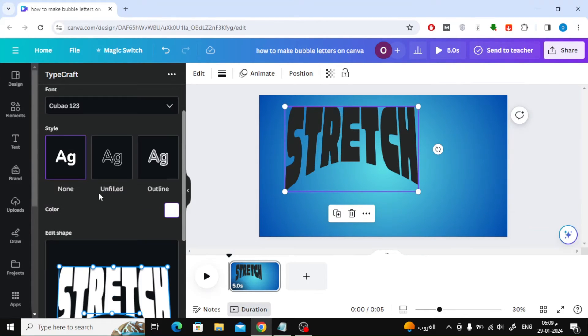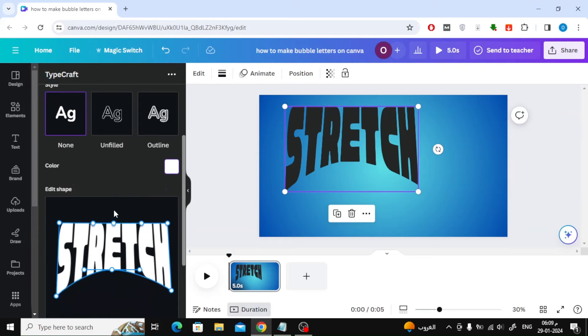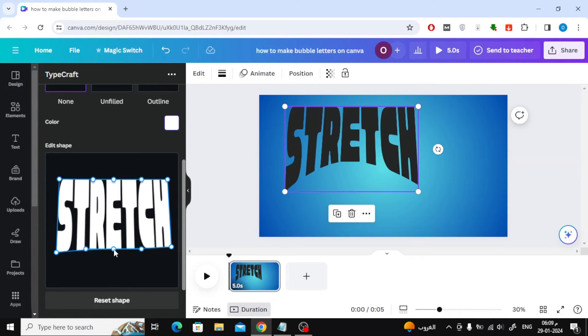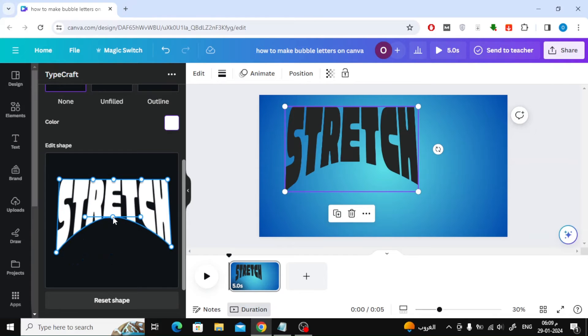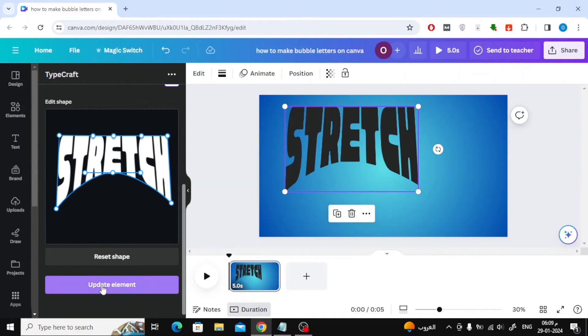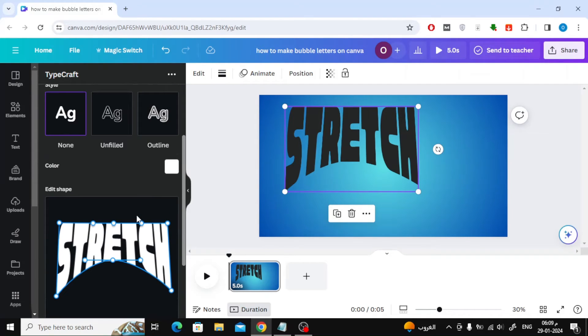You can also change the color of the font used. Click on the update element button at the bottom to update the shape in the design.